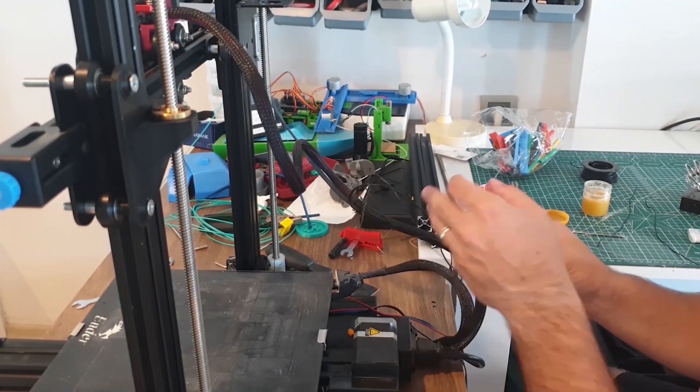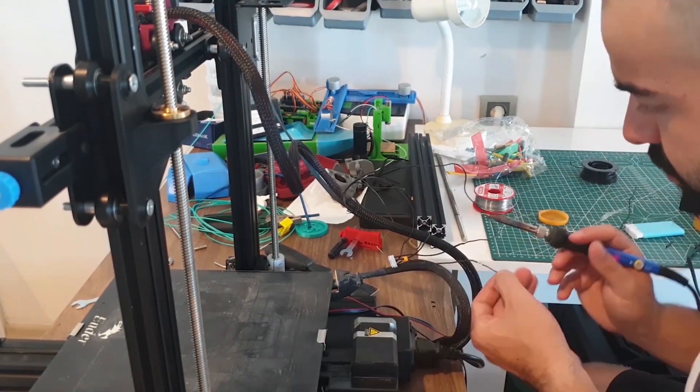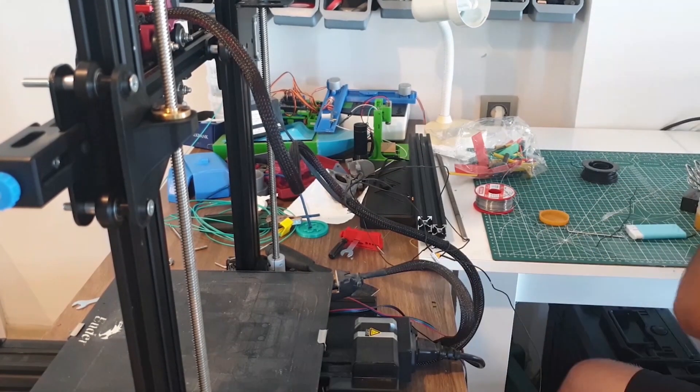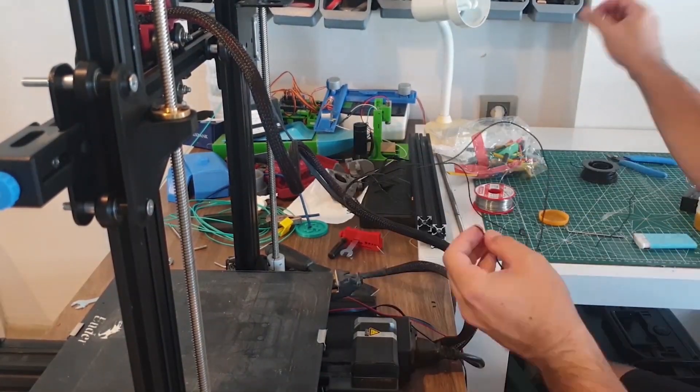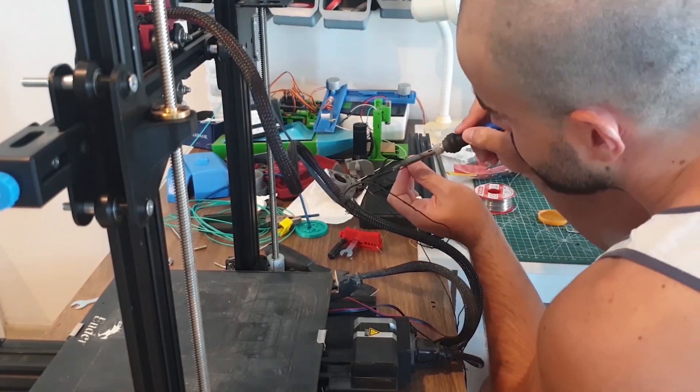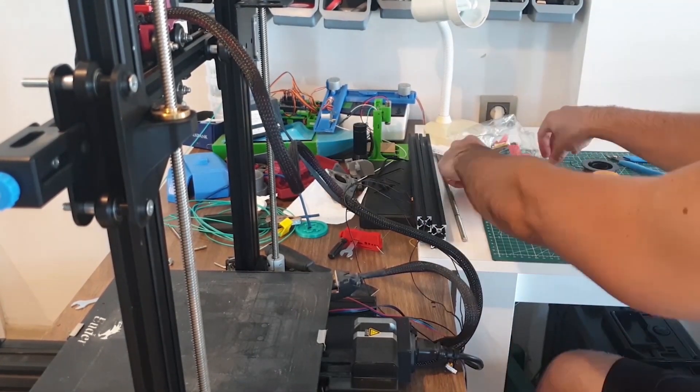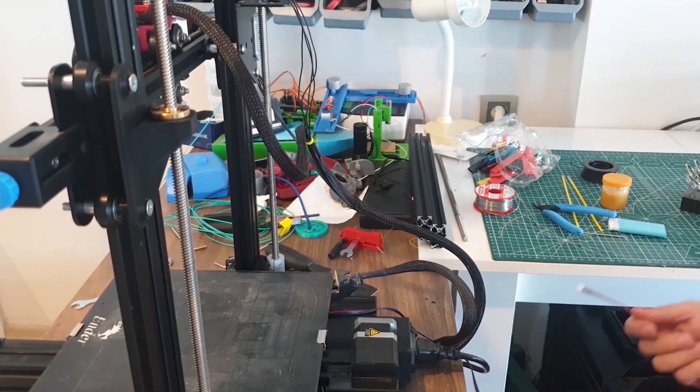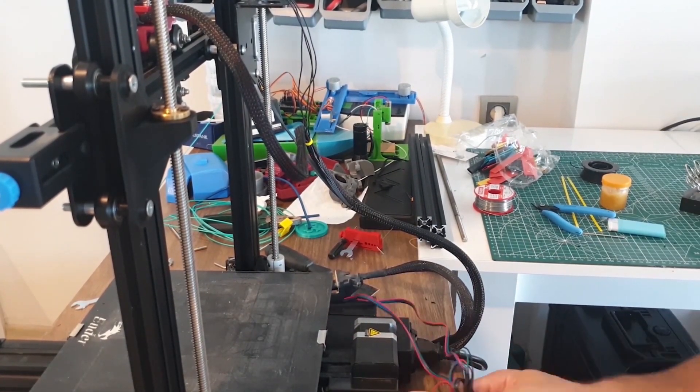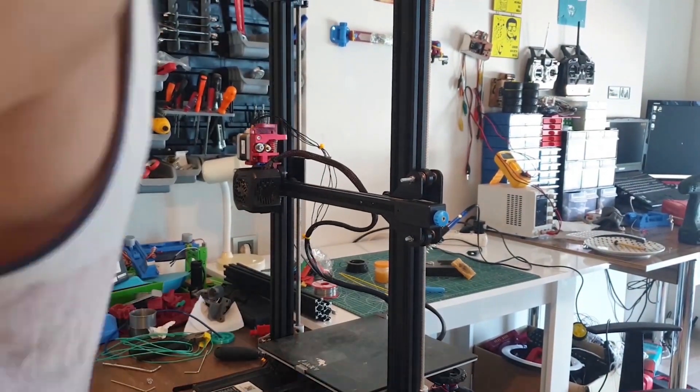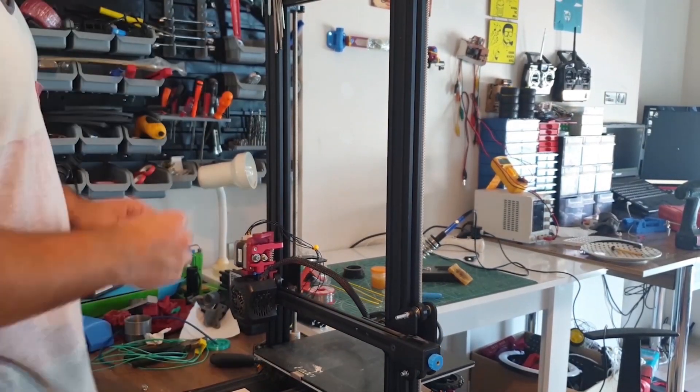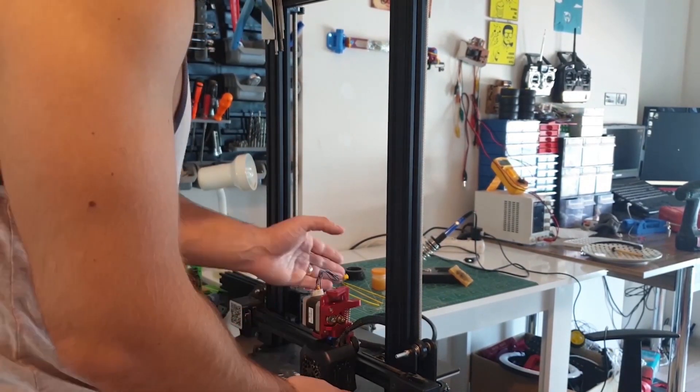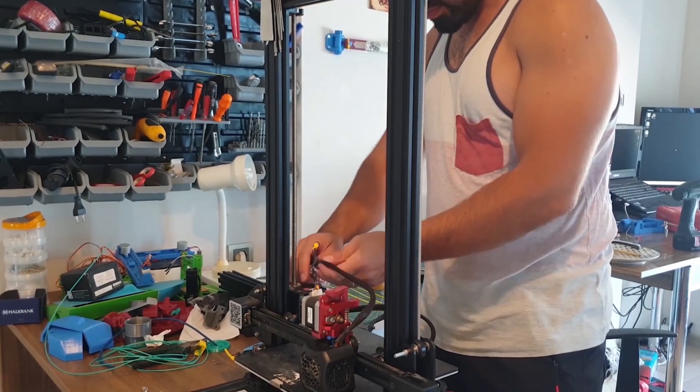Since we have extended the z-axis of our printer to 40 centimeters, we also need to update the software. Again, the 3Boyut Store gets help in this regard. They send you the necessary software or you can download it from their site. The link will be in the description. The update will be completed when we put the software you downloaded on the memory card of our printer and turn on our printer.